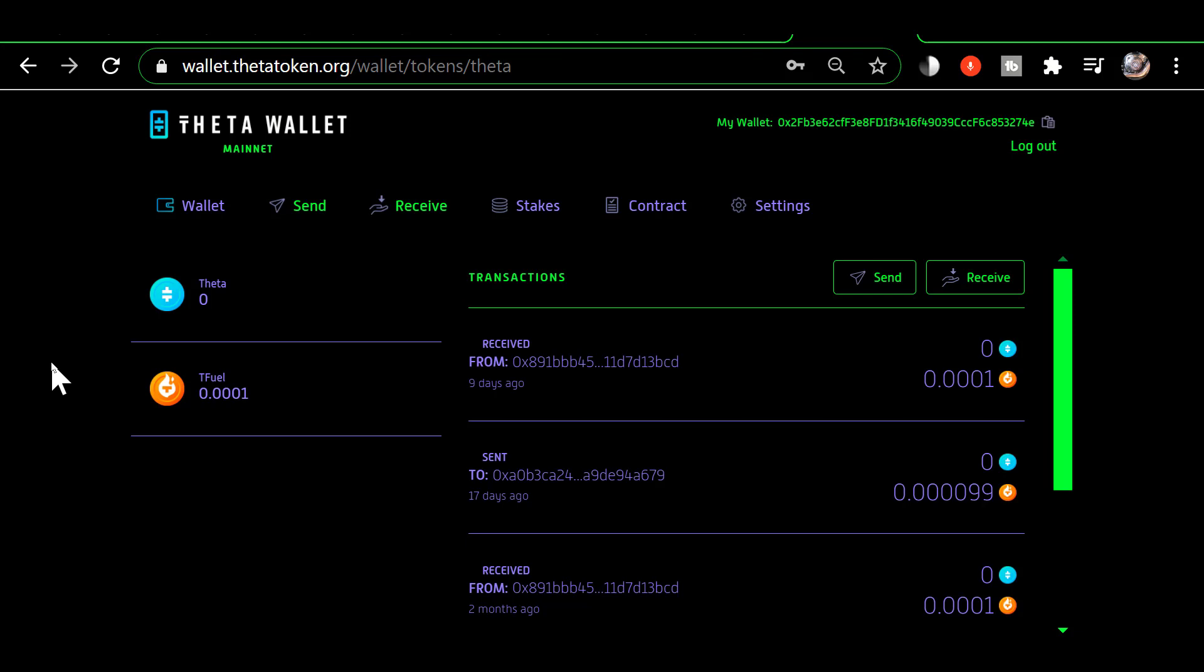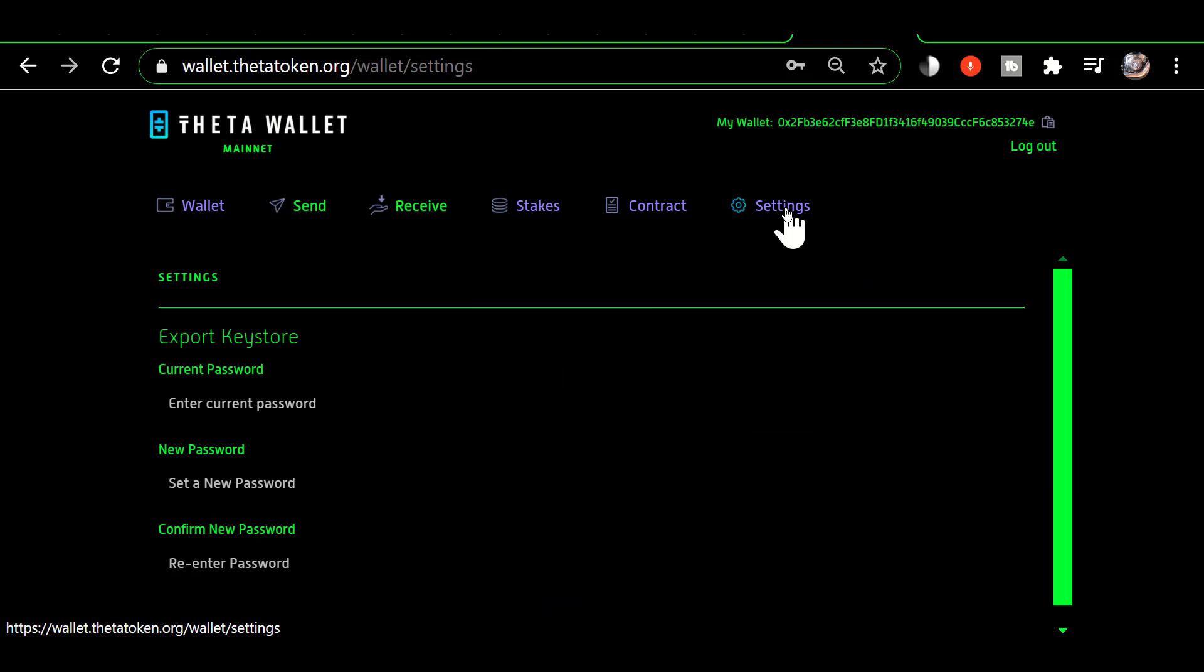I'm not sure when they added it, but I just noticed it recently, and that is the tabs across the top. You've got wallet, send, receive, stakes, contract, and settings. And if you go into settings...